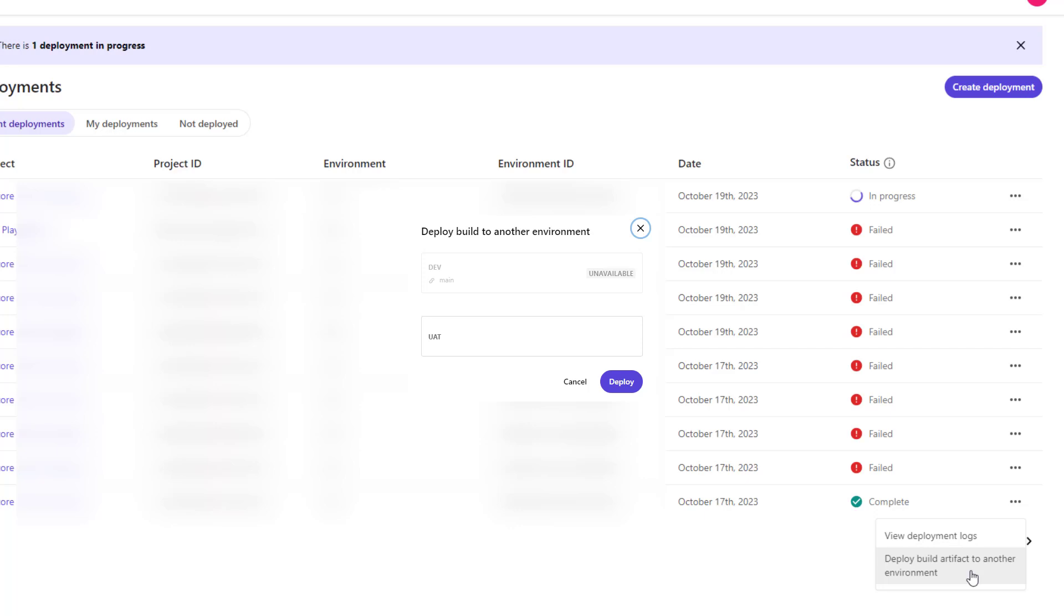So at the moment I can deploy dev build to UAT. By selecting UAT and deploying it, I will be deploying the build that we deployed to dev environment, and this way you can deploy to UAT.